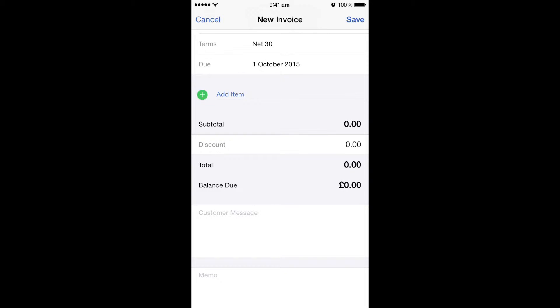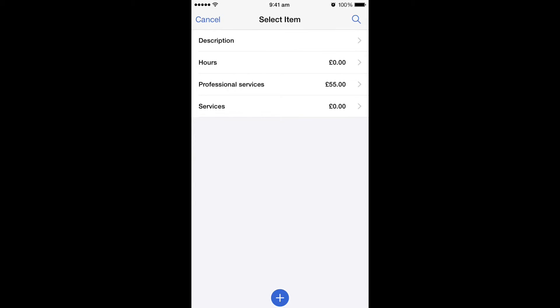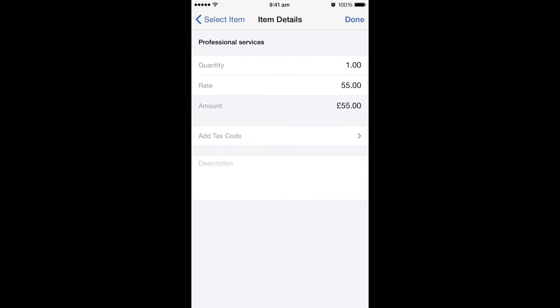You then get the option to add what this invoice is in relation to. So if you hit the green button next to add item, it will bring you up all the products or services that you've already got listed within your company. In this case, I'm going to be doing professional services.